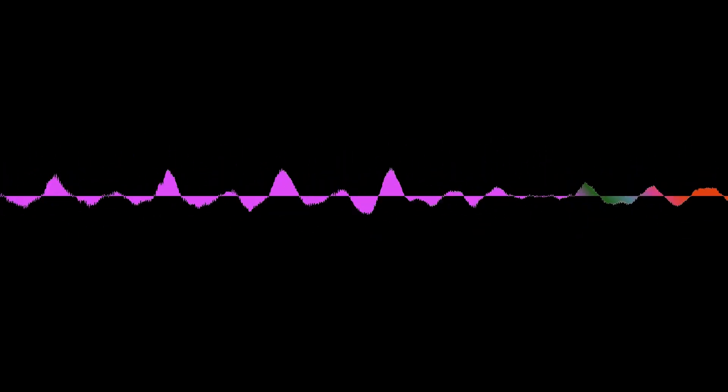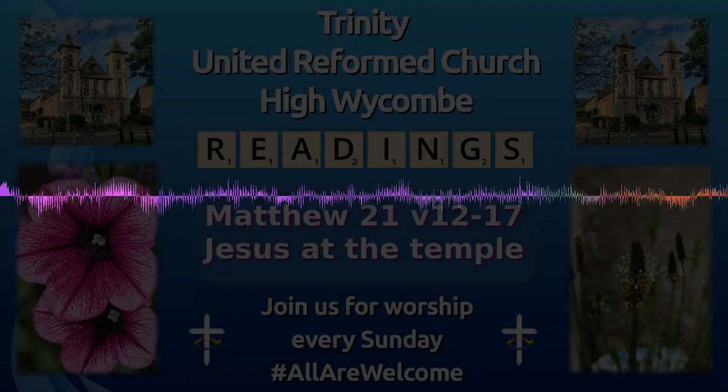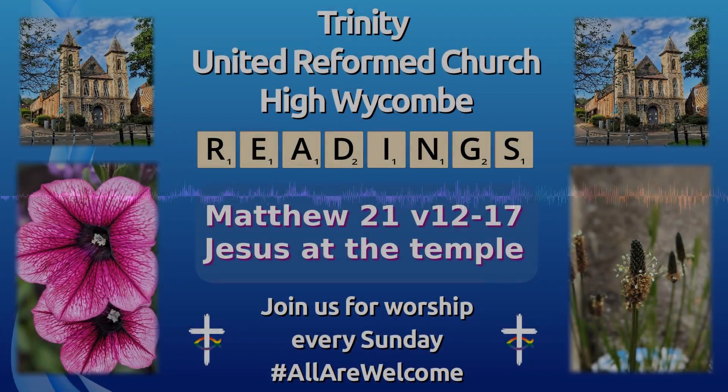And he left them and went out of the city to Bethany where he spent the night. This is the word of the Lord. Thank you.